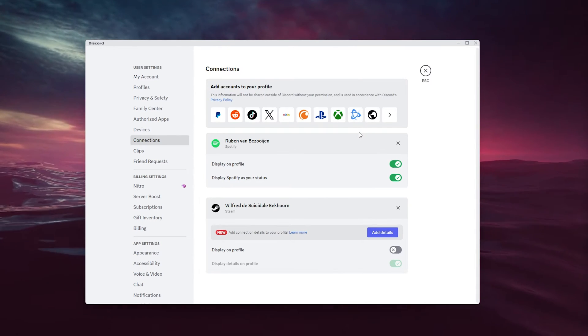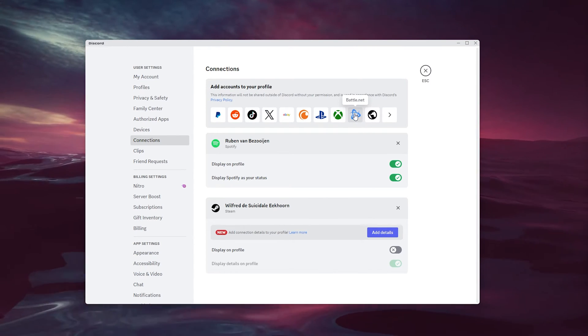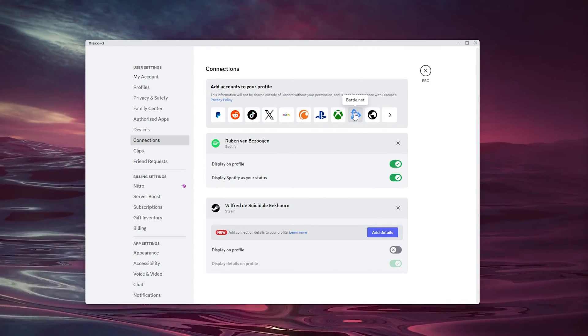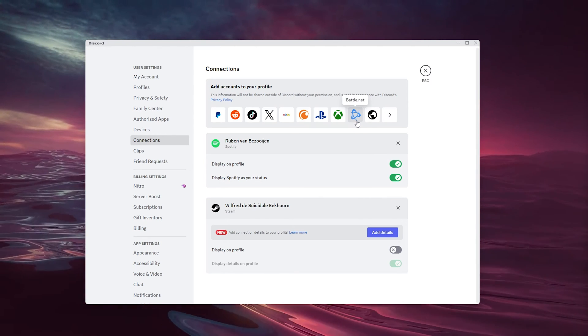And from there you can start using your Discord and Battle.net account simultaneously and chat during your games.